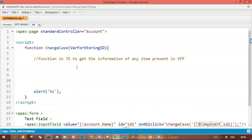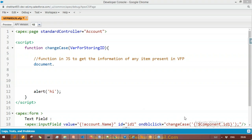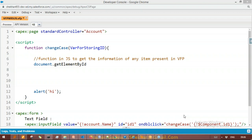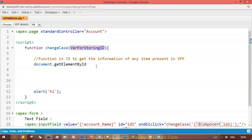I got the ID. Now I have a function in JavaScript. There is a function called document.getElementById() — please note: 'g' is small, 'E' is capital. Always be careful about cases in JavaScript. In Apex, case is not important. In Visualforce page, case is not important. In HTML, case is not important. But in JavaScript, case is very important. Remember this point.